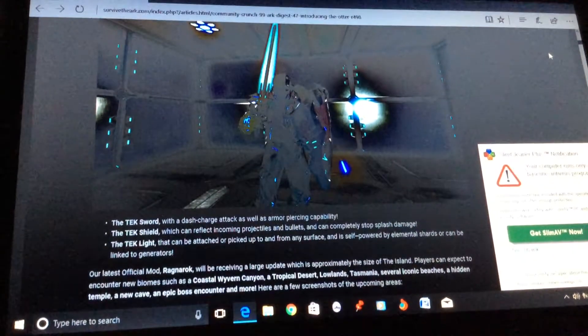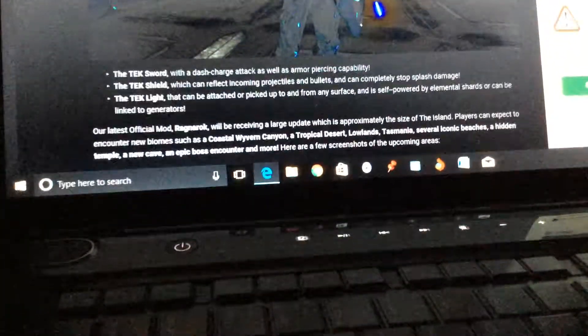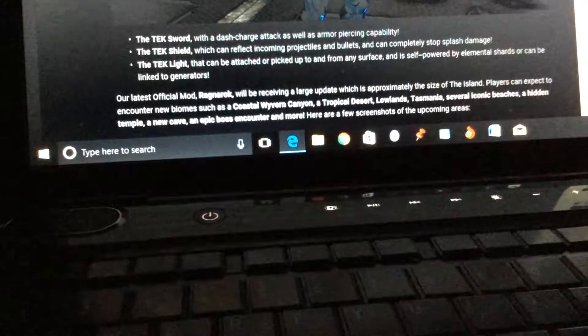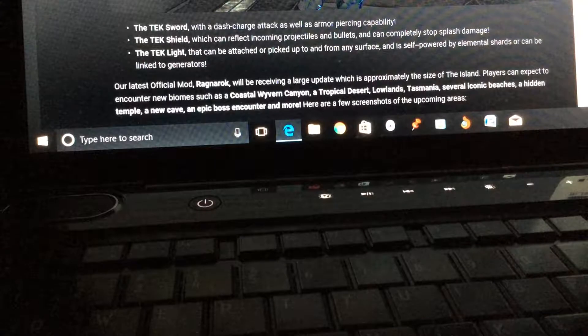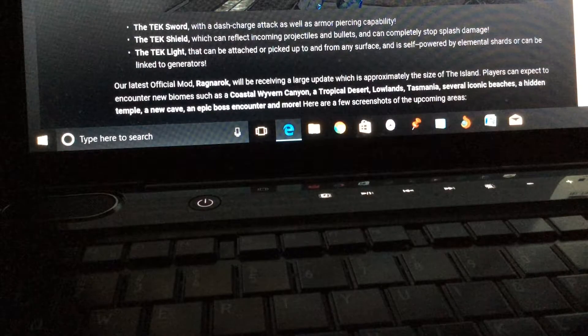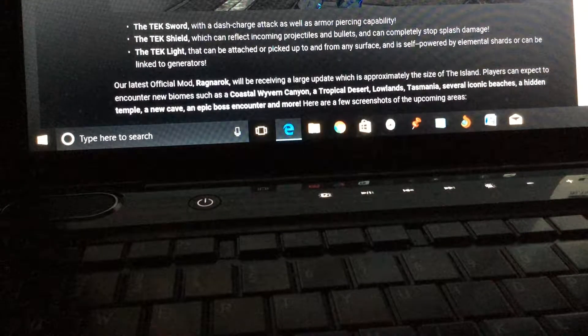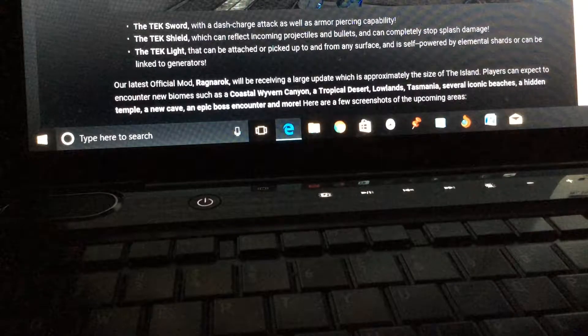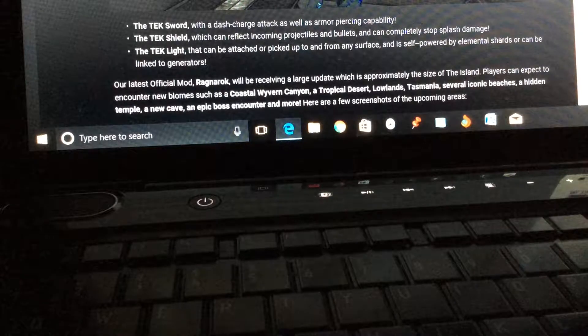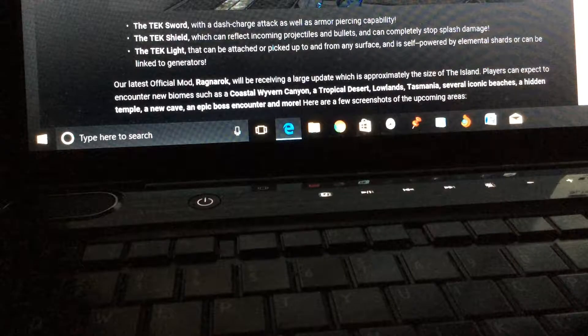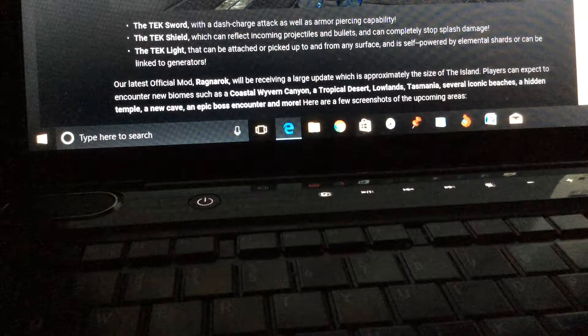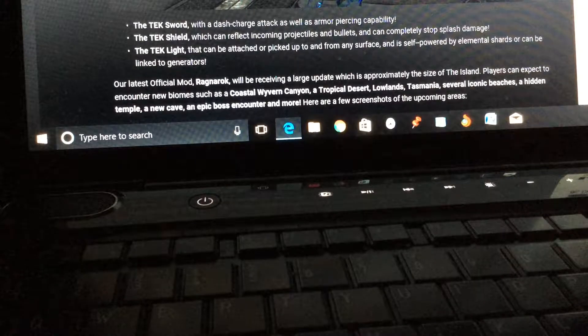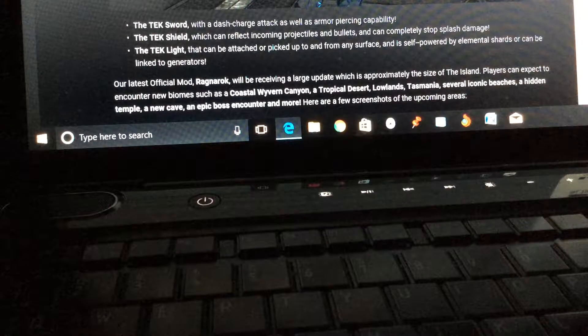We will be introducing new tech items. So here, the tech sword with a dash charge, the attack, as well as armor piercing capabilities. The tech shield which can reflect incoming projectiles and bullets and can completely stop splash damage. The tech light can be attached and picked up by L2 from any surface and is self-powered by electric shards or can be linked to generators.